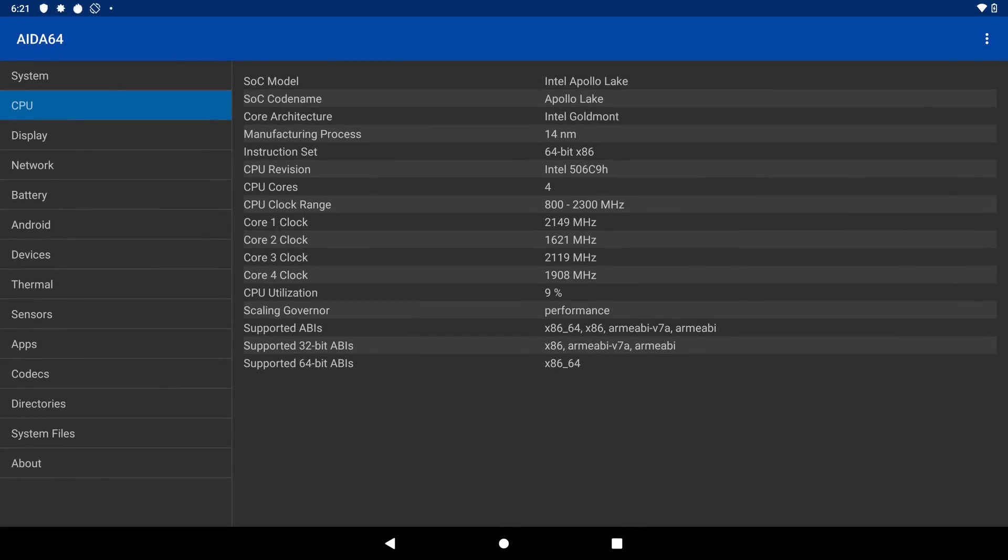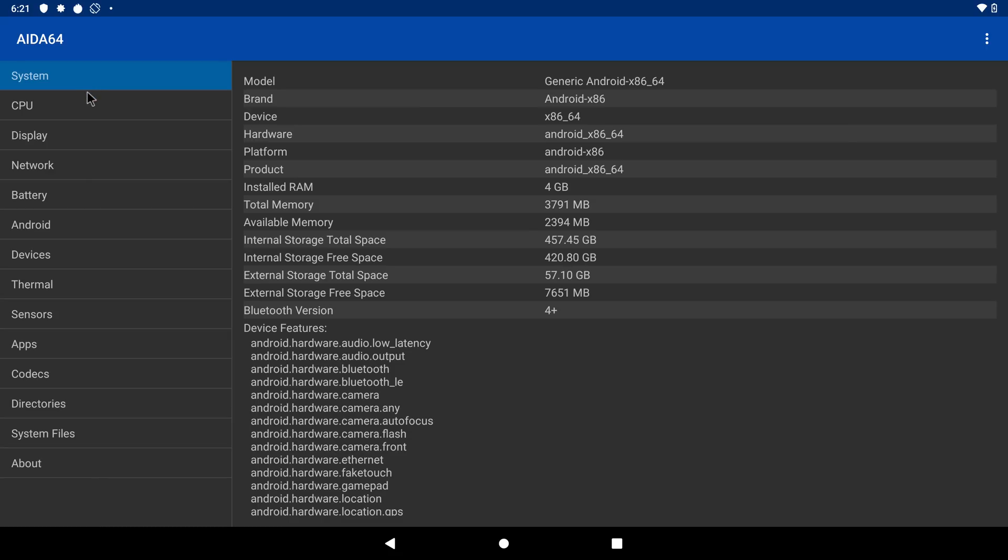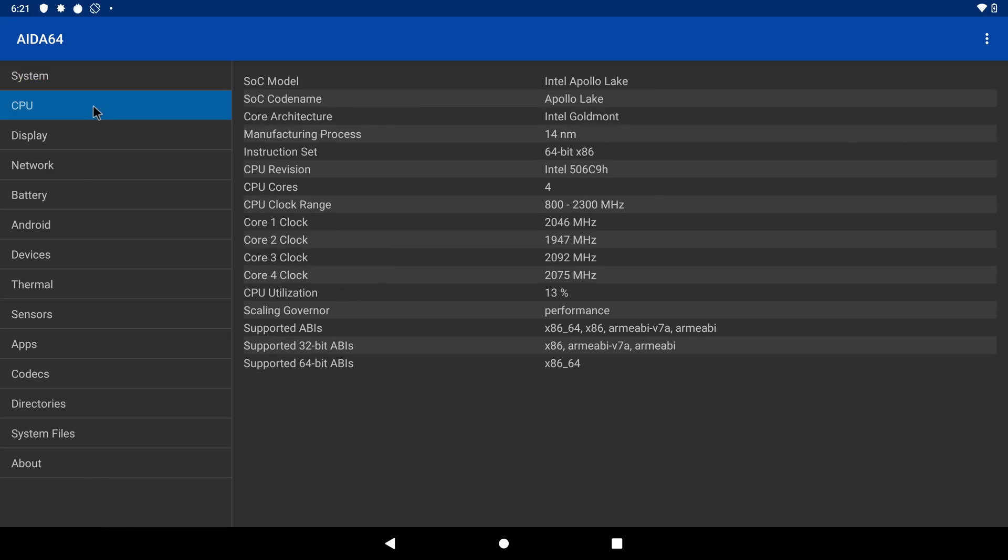One good thing about this mini PC running on Android x86 is that the CPU is clocked at 2.3 gigahertz and not 1.5 like under Windows. You also have 64-bit ABIs so that's a big jump in speed under Android and the ability to run 64-bit applications.